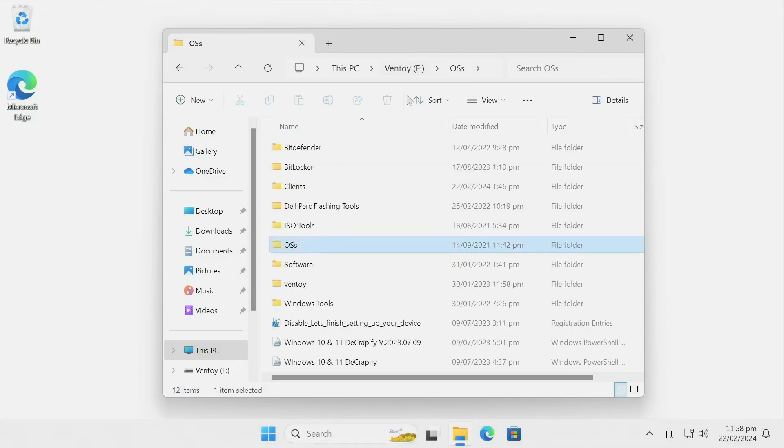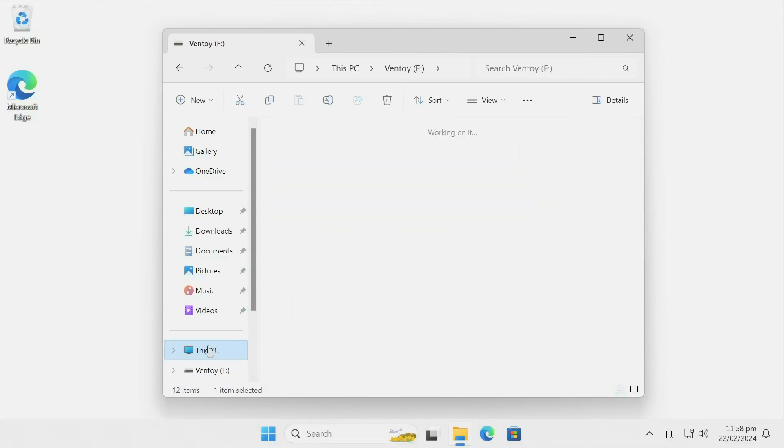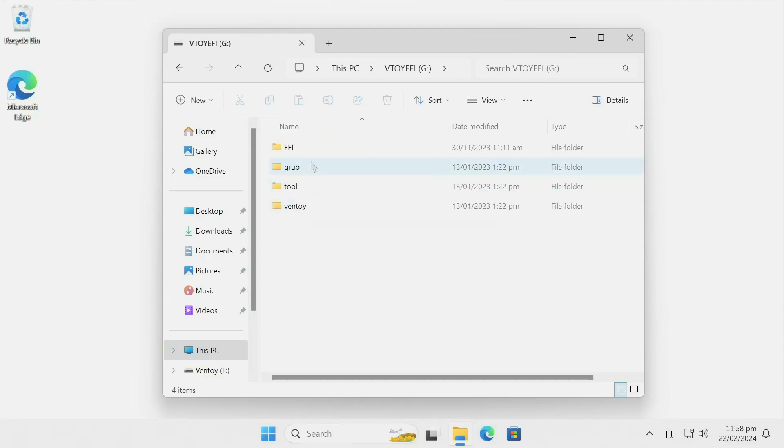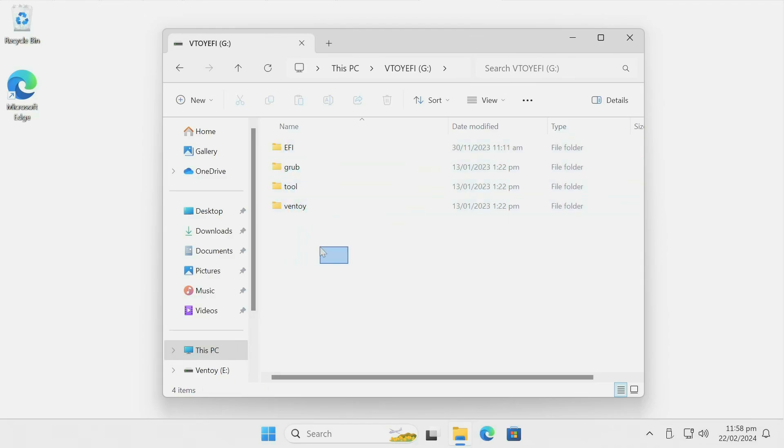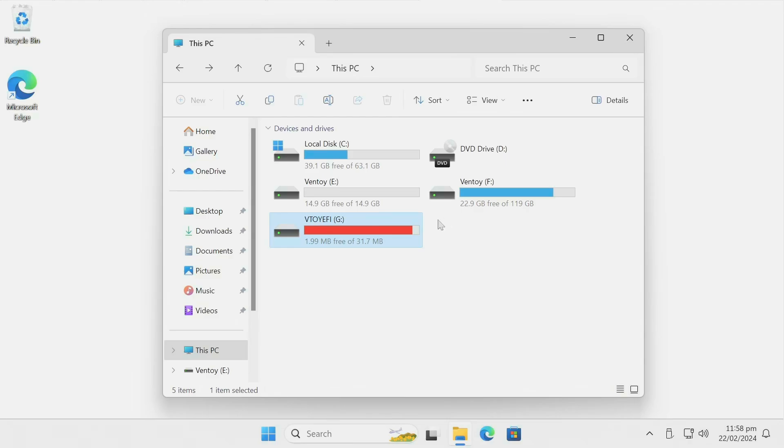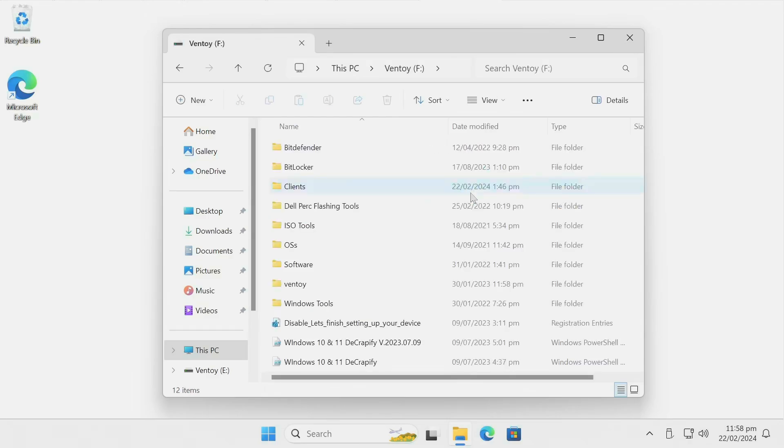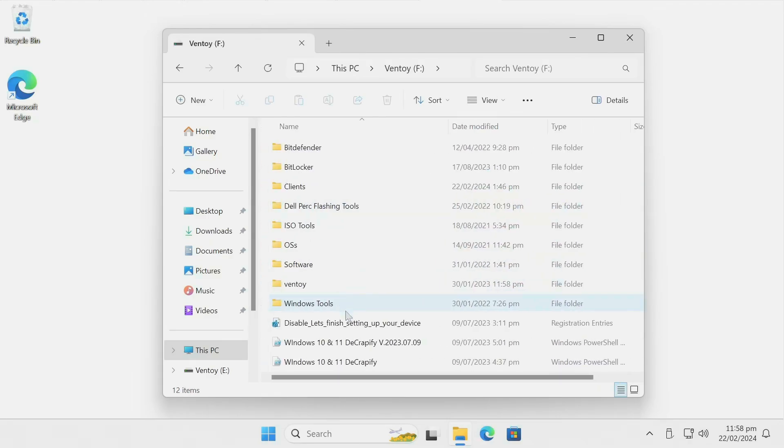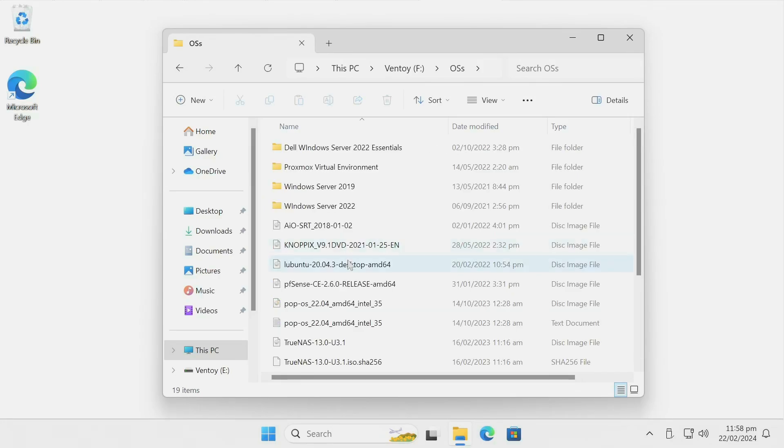You can also see the other Ventoy partition I was talking about in my previous tutorial. If you go in here, these are all of the folders that Ventoy itself uses. Basically, copy your files, folders, your ISOs, whatever you need to boot from into your main Ventoy partition.